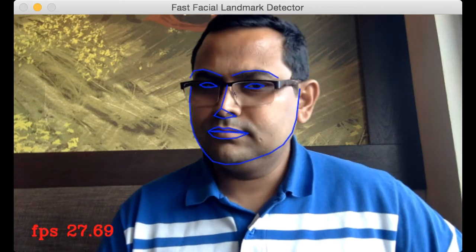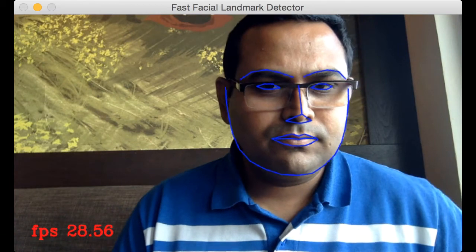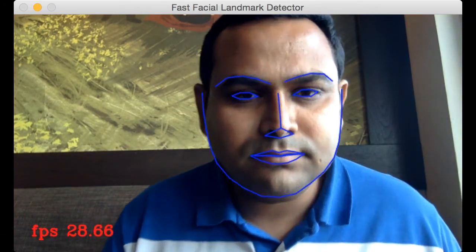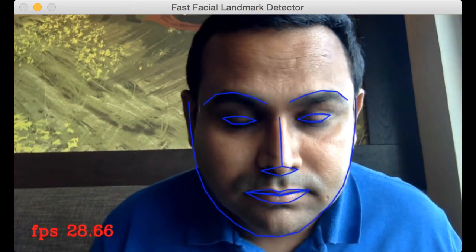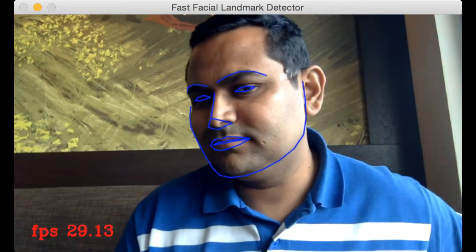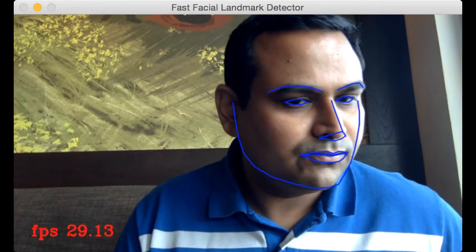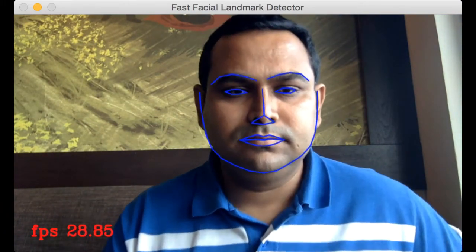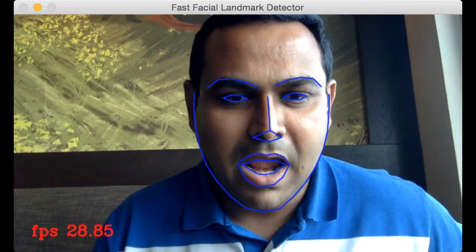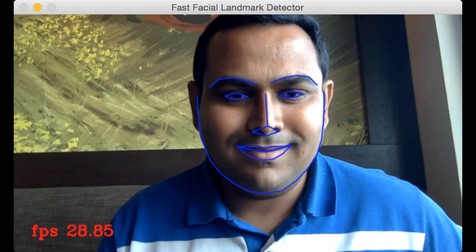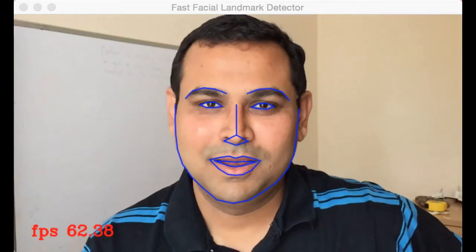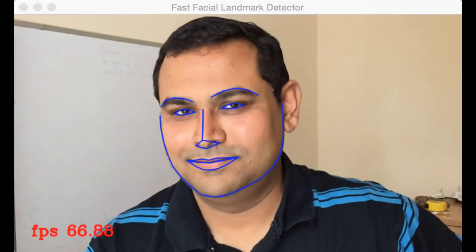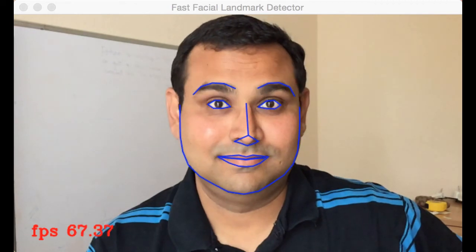Let us dive straight into the results. When I use a webcam which has a capture rate of 30 frames a second, I get nearly 30 frames a second. When I use a video which was shot at 120 frames a second, I get about 65 to 70 frames a second, which is pretty good.